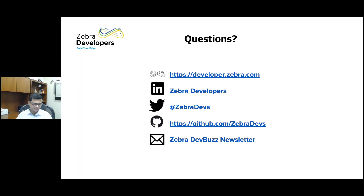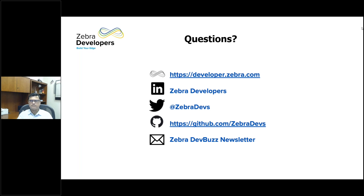Thank you all very much for your time and attendance today. I hope this information was beneficial to you. As Prashant mentioned, we kept this high level on purpose and we're going to be going into a lot more content, detail, and code at our EMC Community Day. Hopefully that's sped up a bit of interest for that event. Keep an eye out for our invitations, and we look forward to seeing you all there. A special thank you to Prashant for his great presentation.